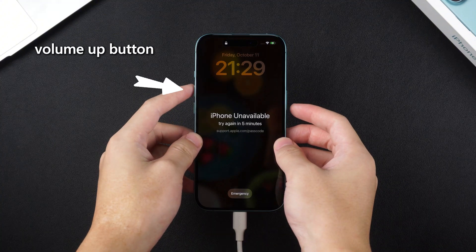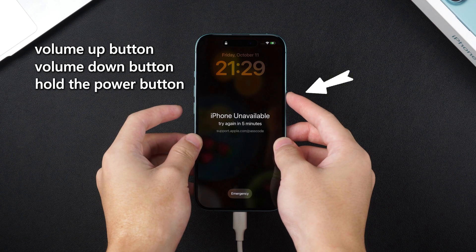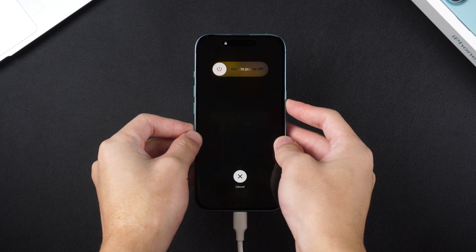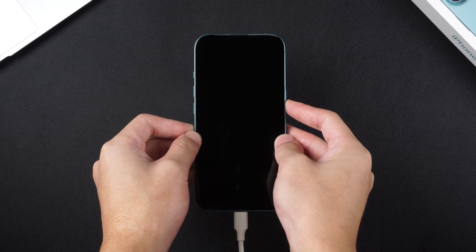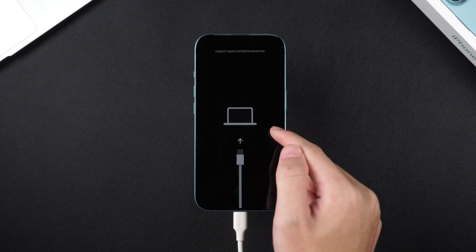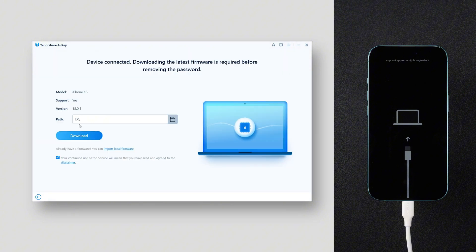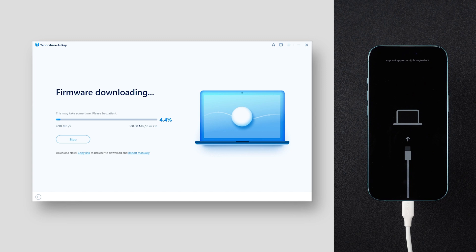To enter recovery mode, press and release the volume up button, then press and release the volume down button, and then press and hold the side power button until the recovery screen appears. When the recovery screen appears, it means your iPhone has successfully entered recovery mode. Then open the 4uKey software and click the Start Unlock button. 4uKey will prompt you to download the corresponding firmware — just click Download. When the firmware download is complete, we can start to remove the screen lock. It takes about 10 minutes to restore the iPhone to factory settings, so just wait patiently.